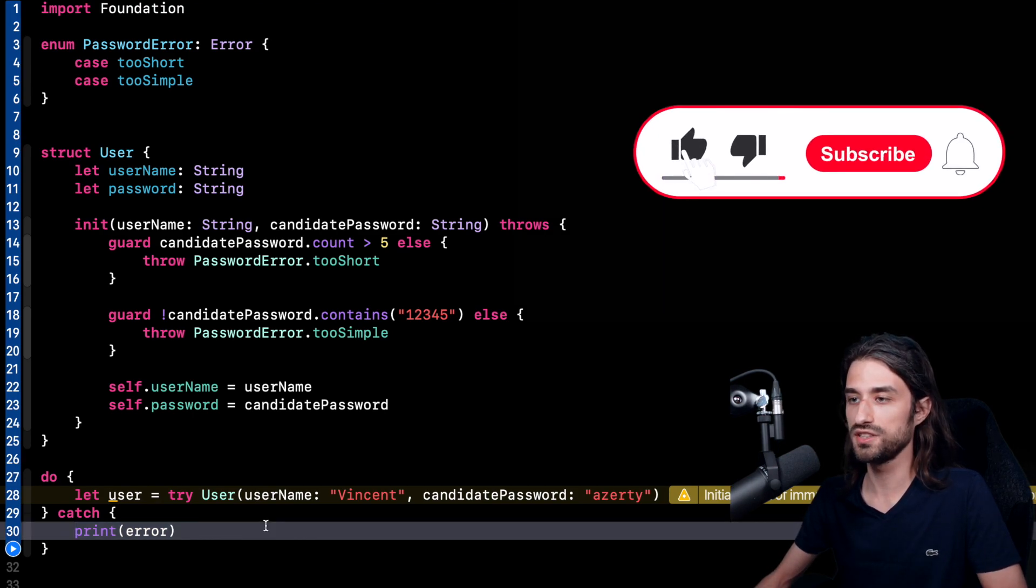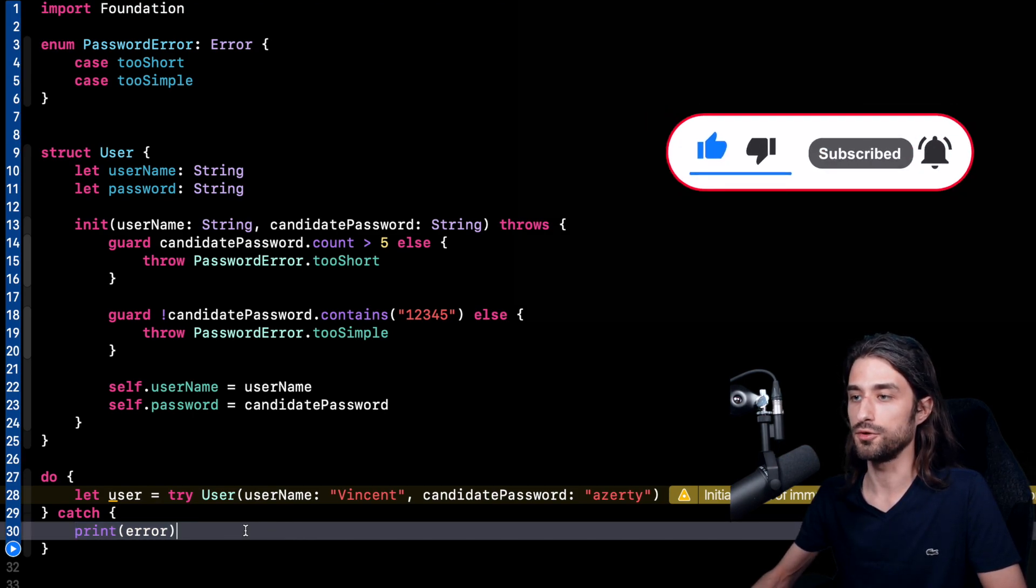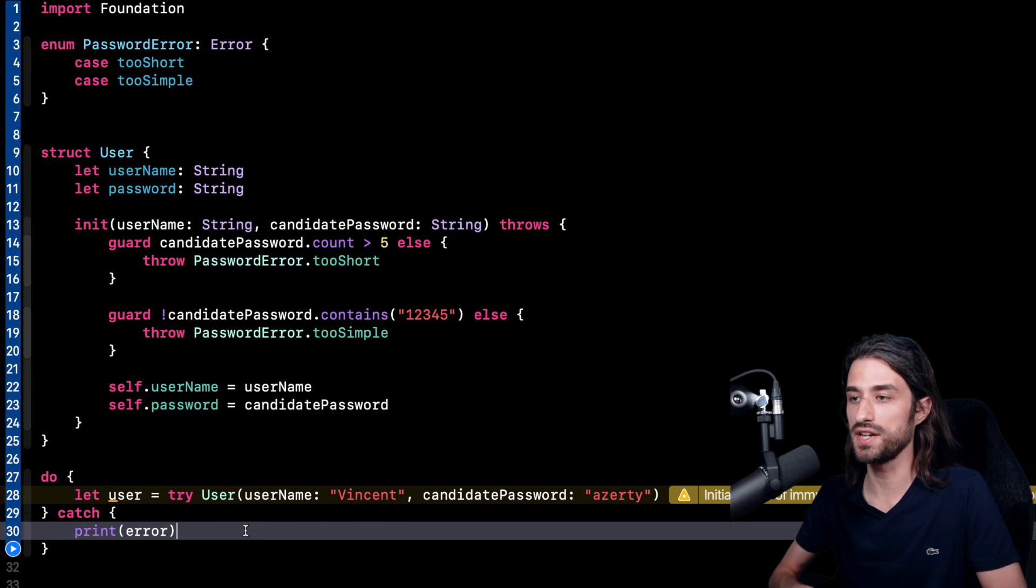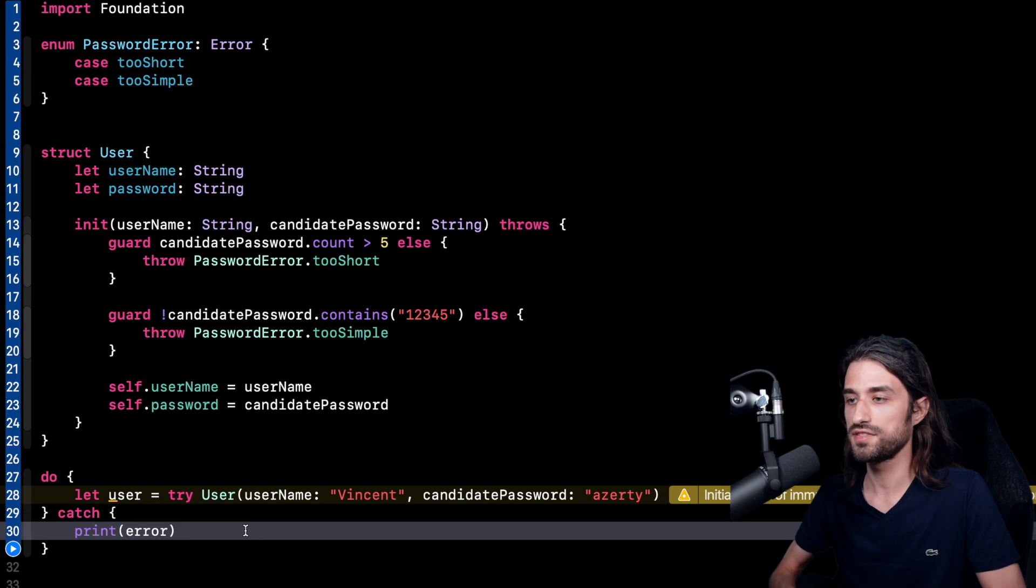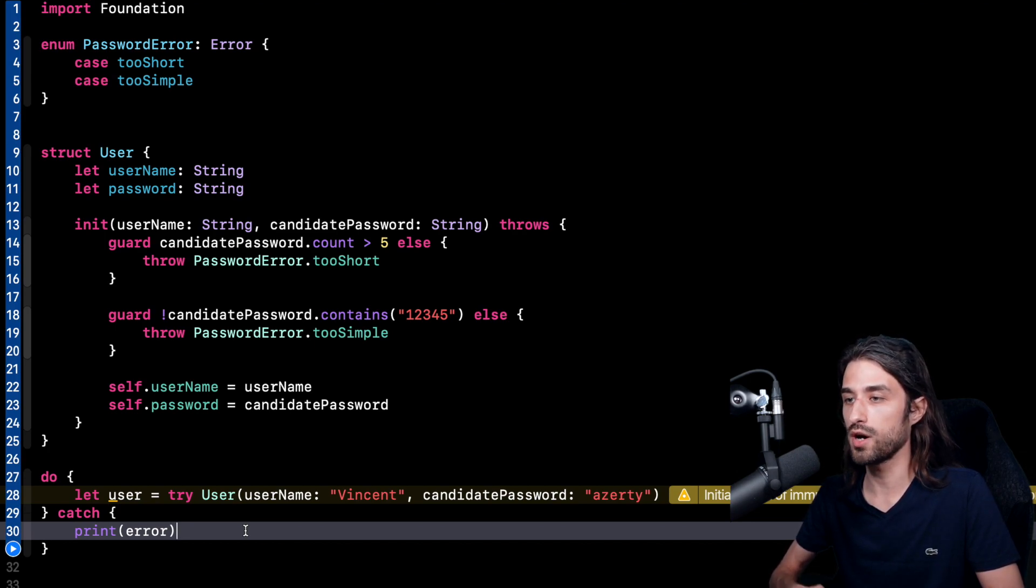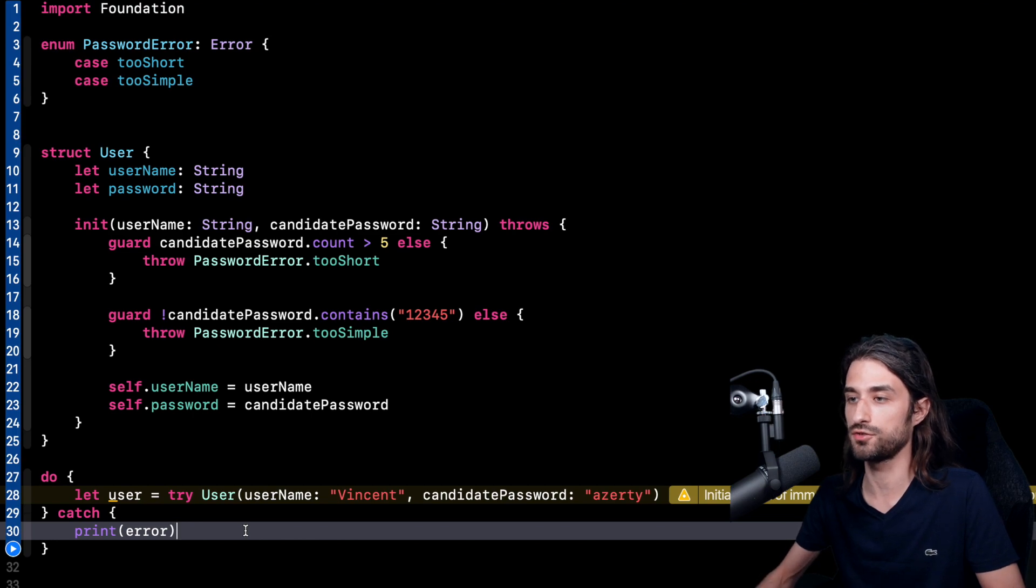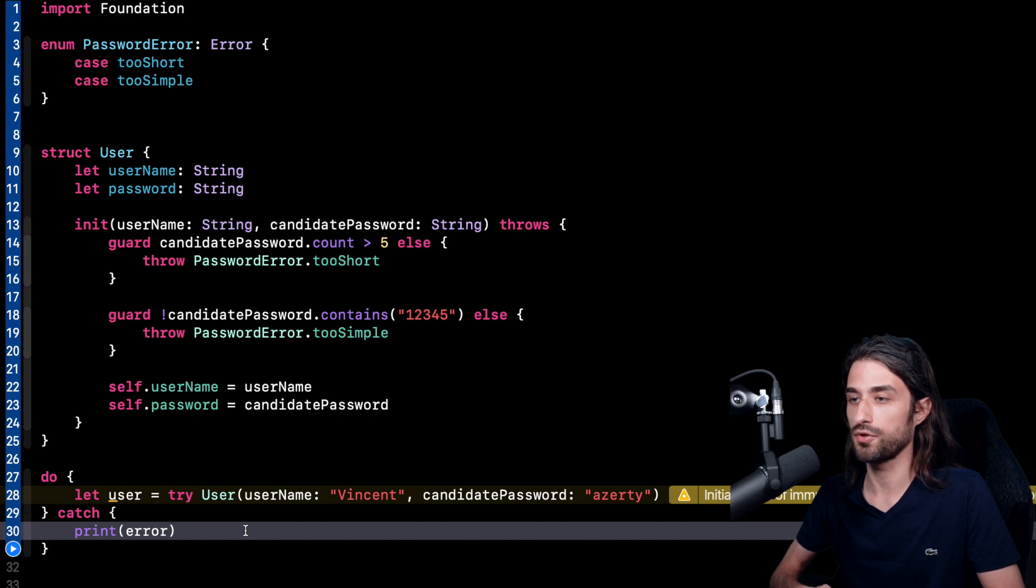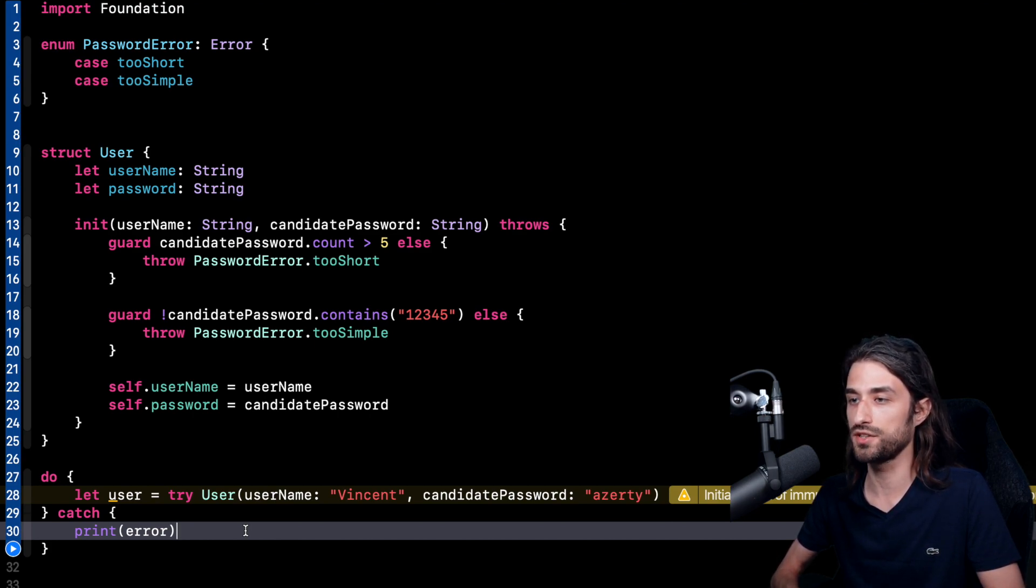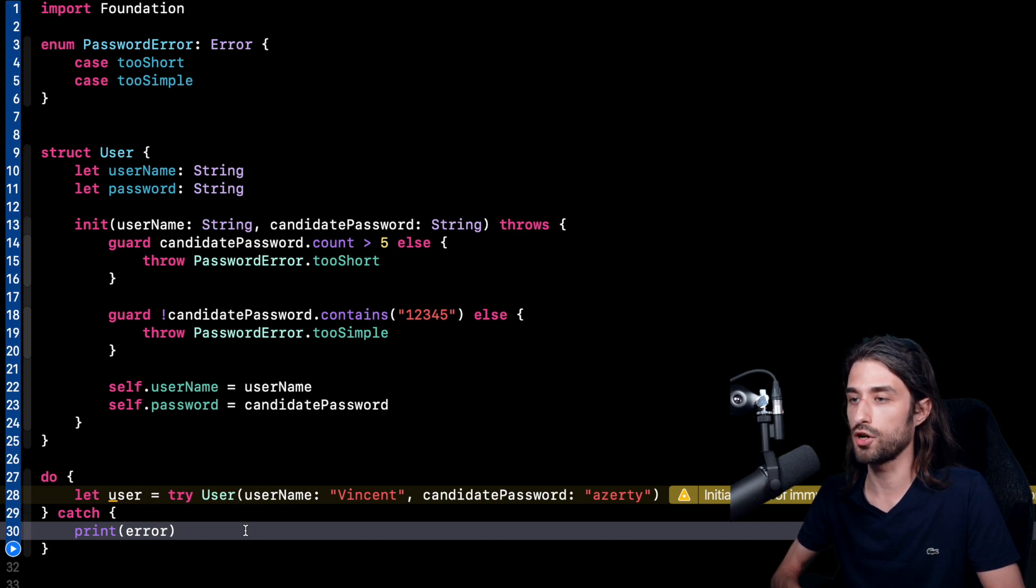So we have seen the two syntaxes in Swift when we want to have a failable init. The first one is to enable the init to return nil. And the second one is to enable the init to throw an error. We've seen that the first syntax returning nil is very nice whenever there is only one possibility for the init to fail because it's a very lightweight syntax. And we've also seen that when there are multiple causes for errors, inits can become throwing and this way they are able to return an error that will precisely inform the caller on what went wrong.